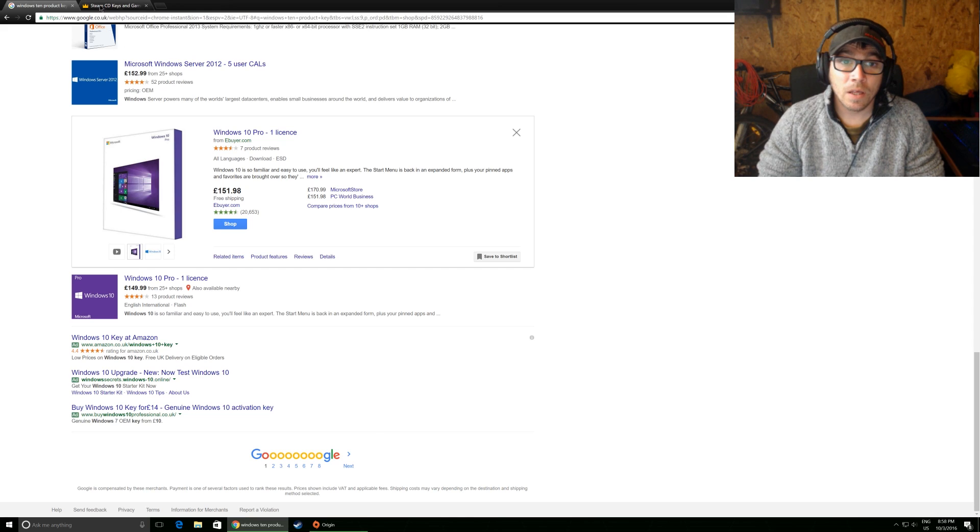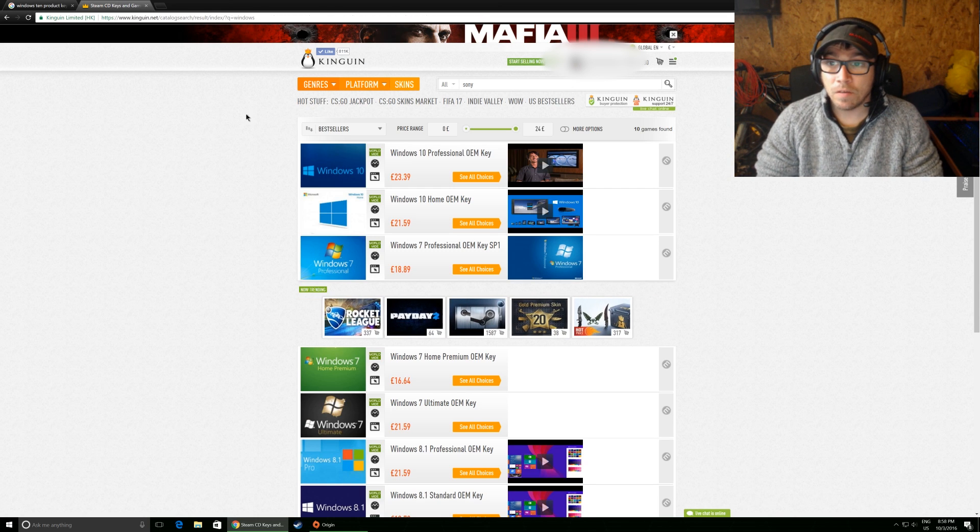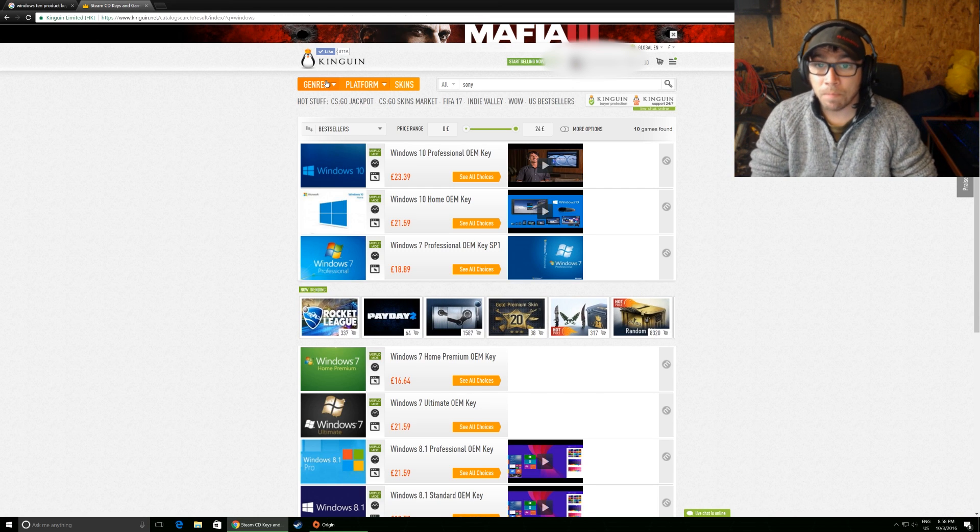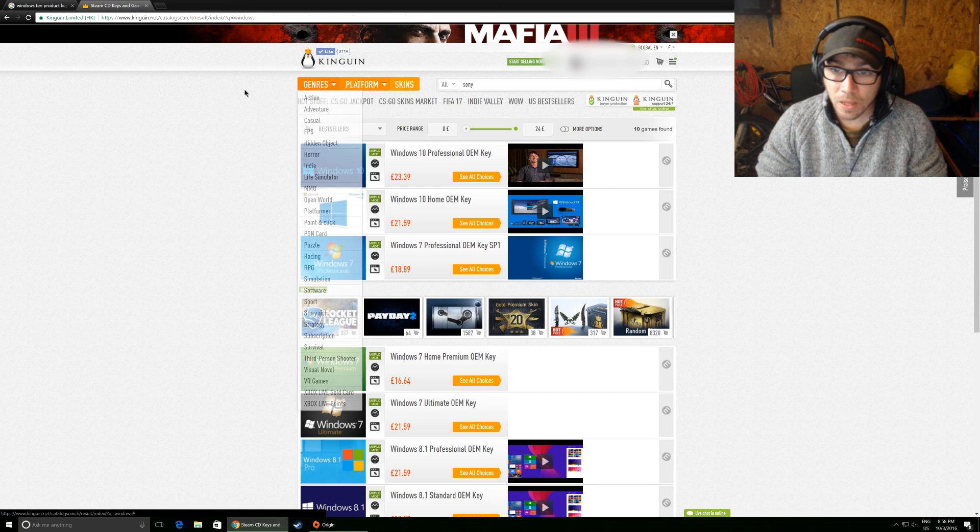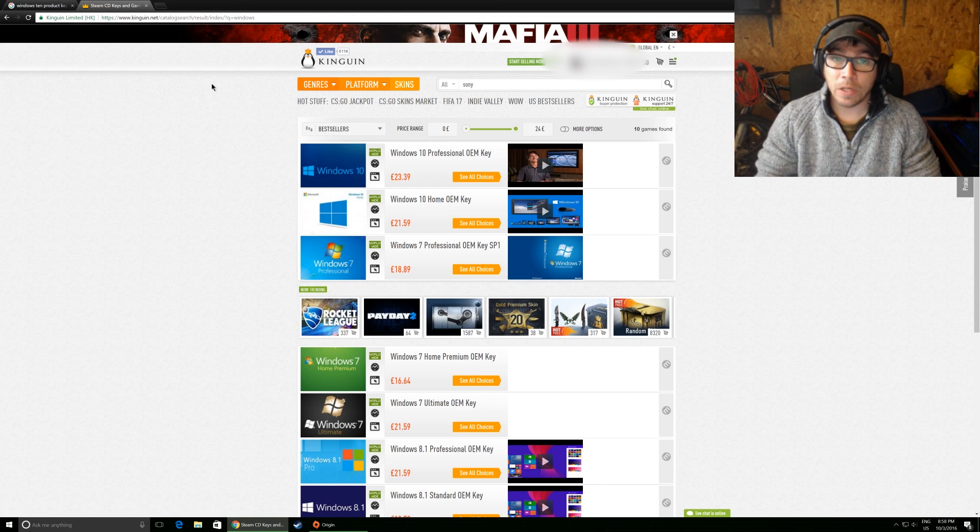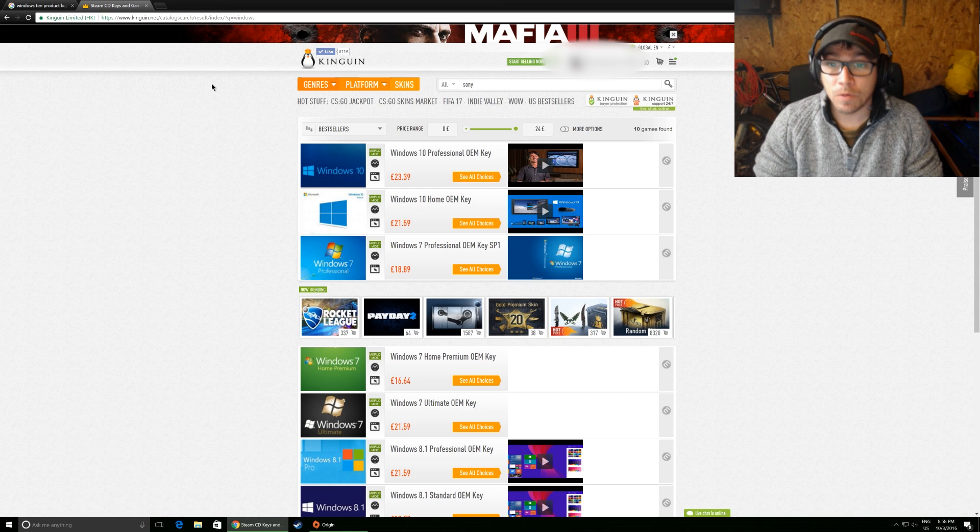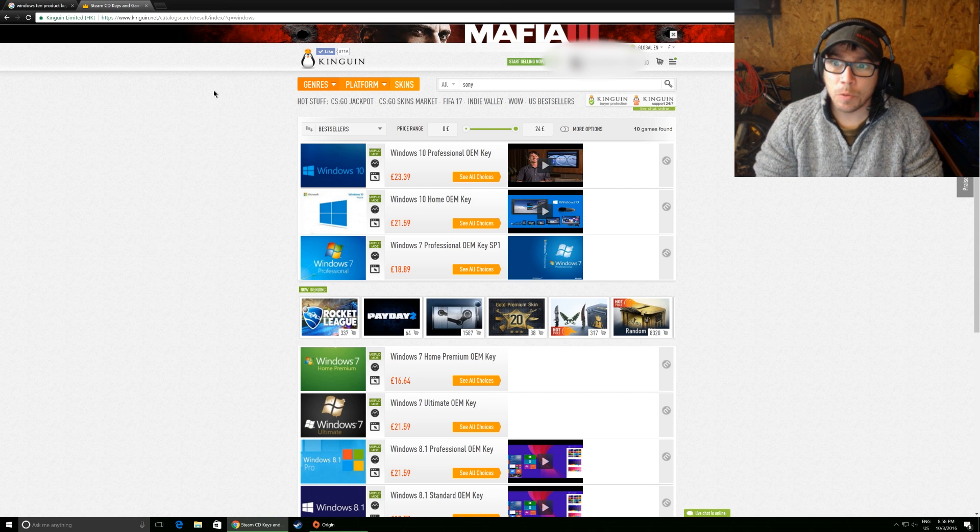So this is what I use, guys. I use Kinguin. I'll put a link in the video description below.